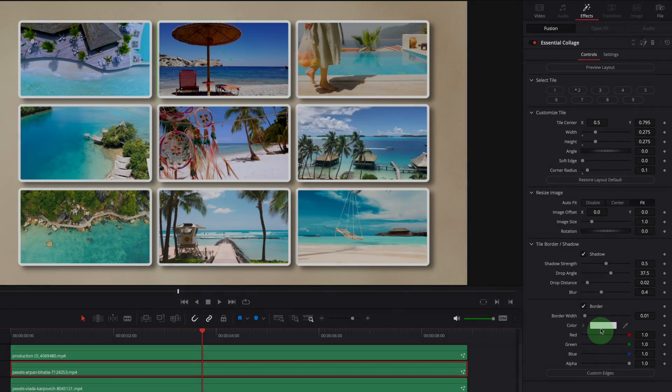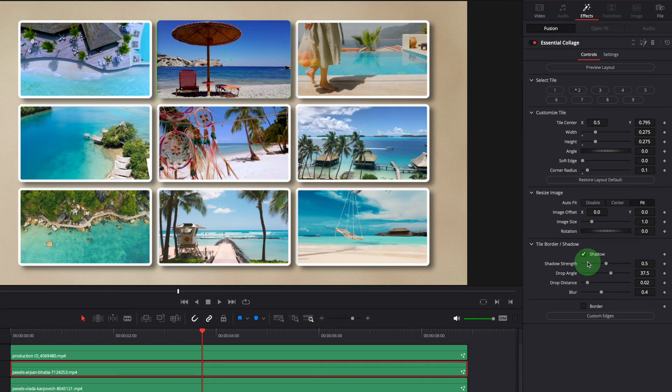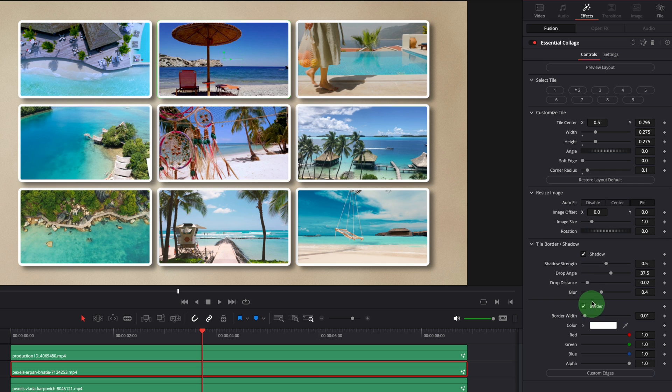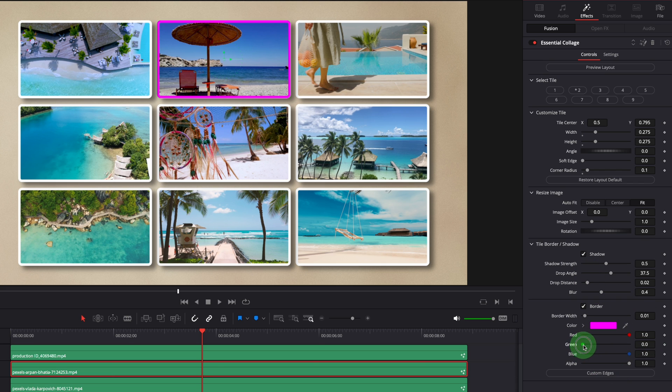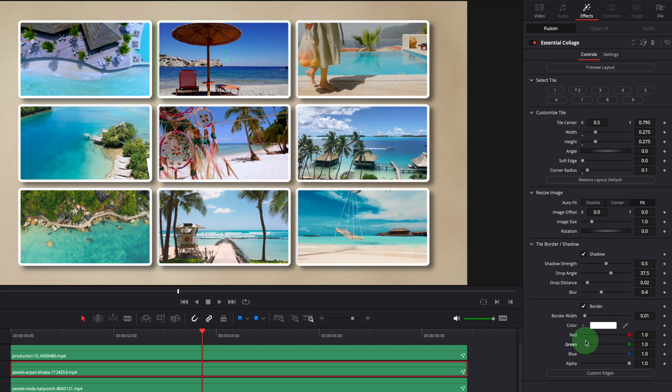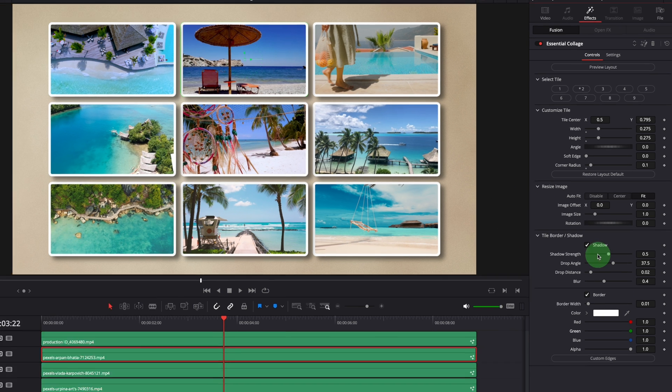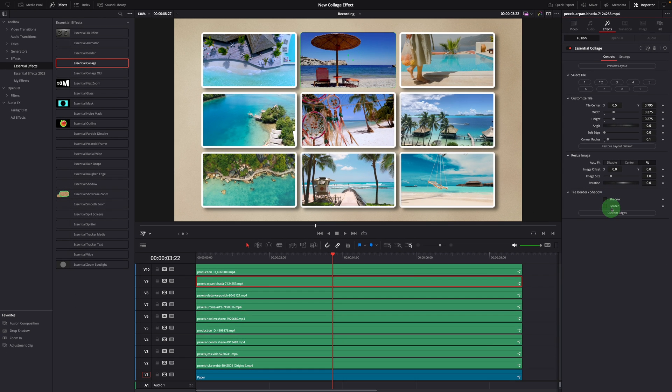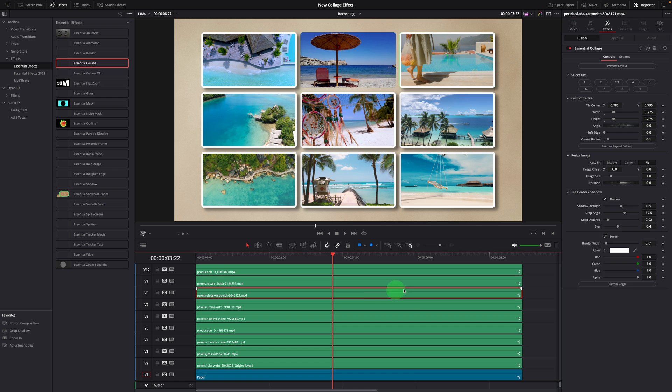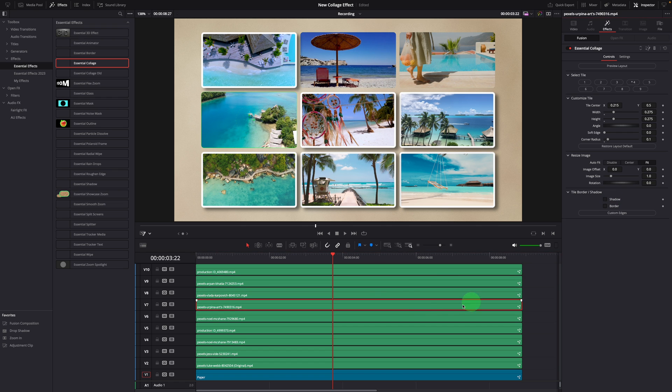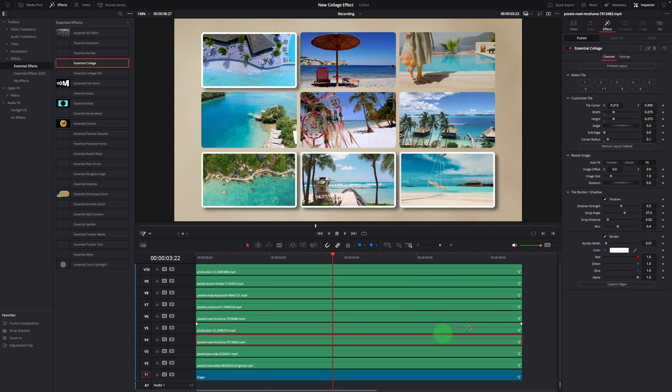Since the effect is copied over individually, any changes made in the inspector only affect the current tile on the selected clip. This way, we can create an effect to shift the focus between tiles. For example, turn on the border and shadow for one tile at a time. First, let's disable the shadow and border for all clips except the first one.